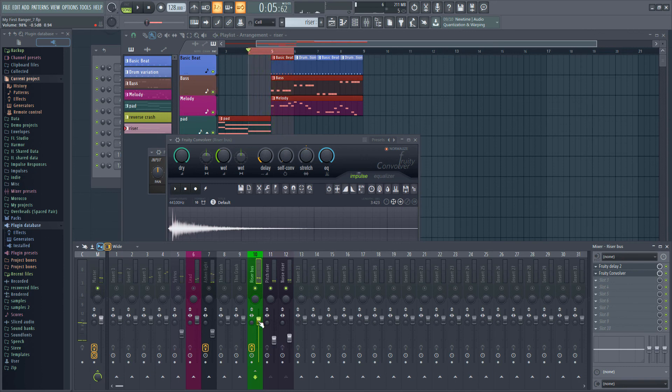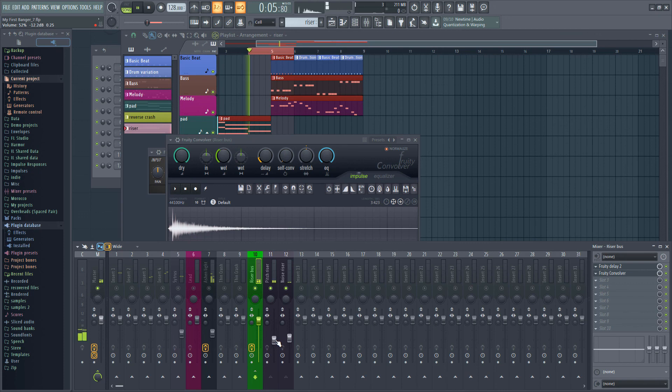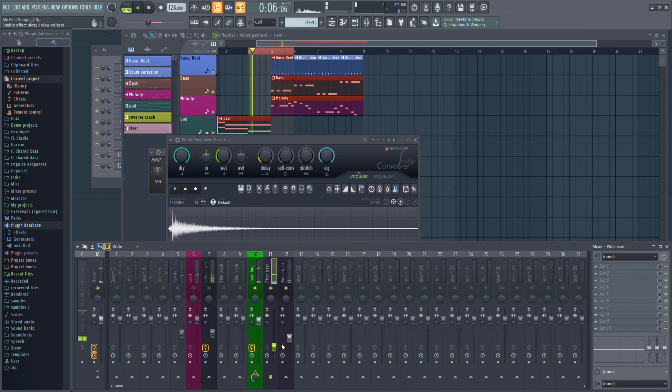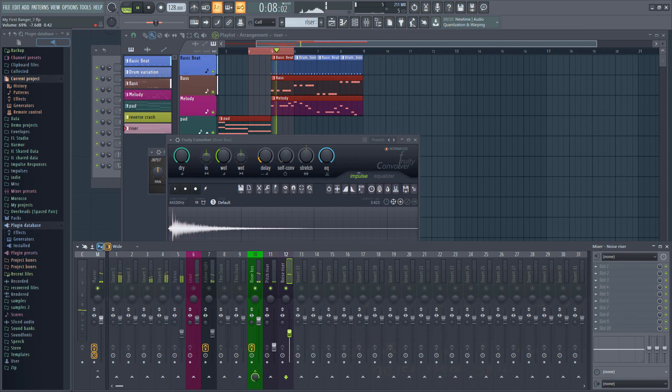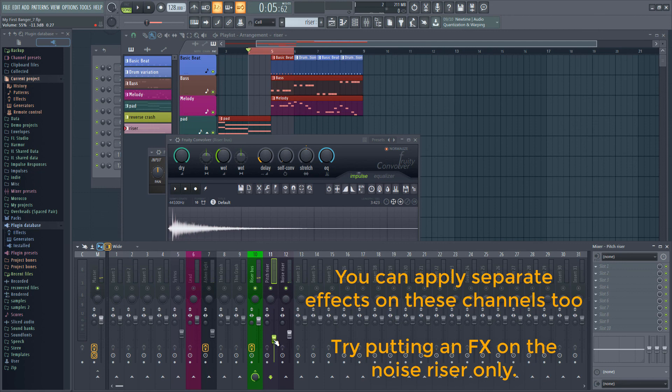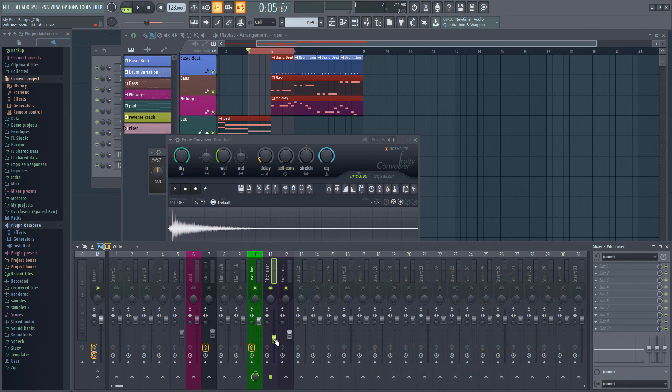We can adjust the mix between the two riser components with the volume faders on the individual channels. So use the individual channel volumes to blend the inputs going to the bus and use the bus fader to balance the riser's volume within your mix.